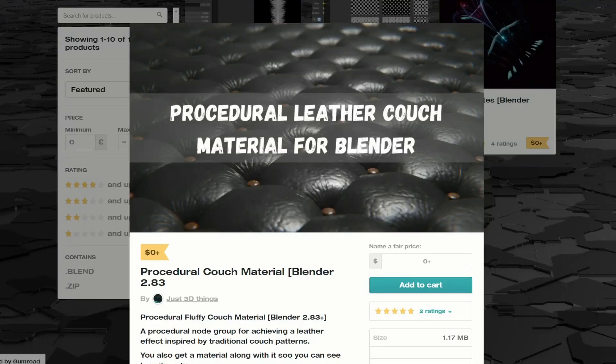Moving over to Just 3D Things: a procedural couch material for Blender 2.83, a procedural fluffy couch material — what else can you ask for?